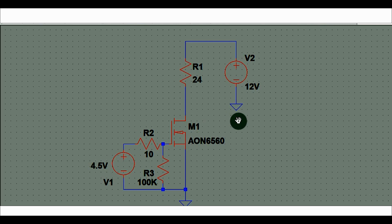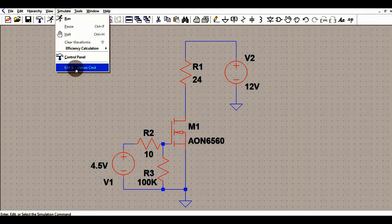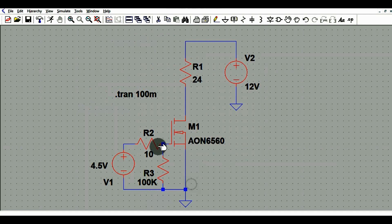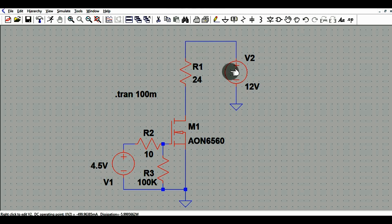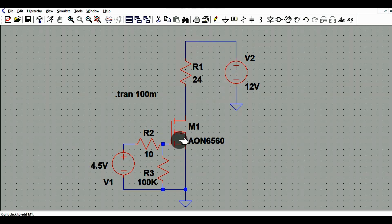Go to Simulate, then Edit Simulation Command. Set the stop time to 100 milliseconds and run a transient analysis. In the circuit, you can see a 12V drain power supply with a 24 ohm load connected at the drain, meaning you are running approximately 500 milliampere continuous current through your MOSFET. So your ID is fixed at 500mA. Now we will see the power dissipation for different VGS values.